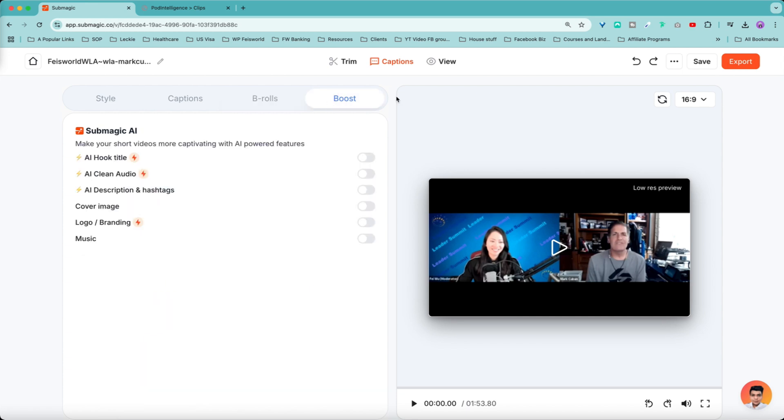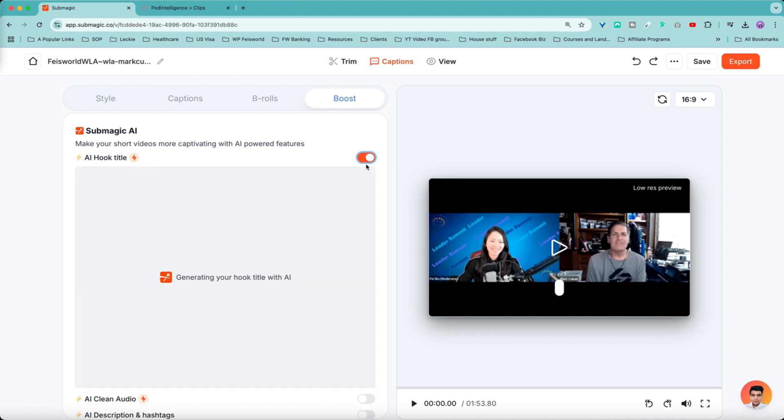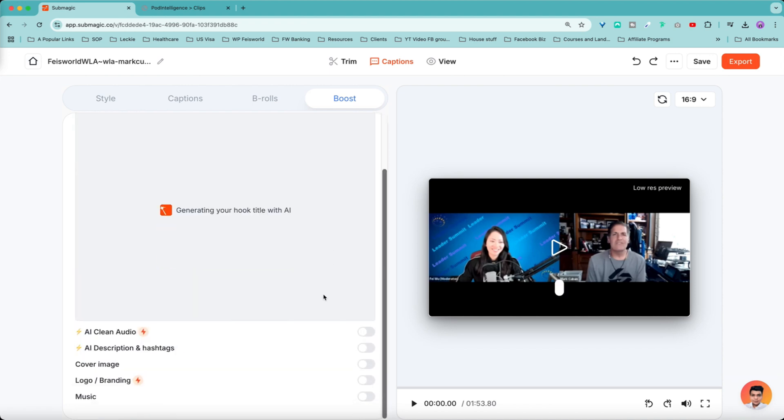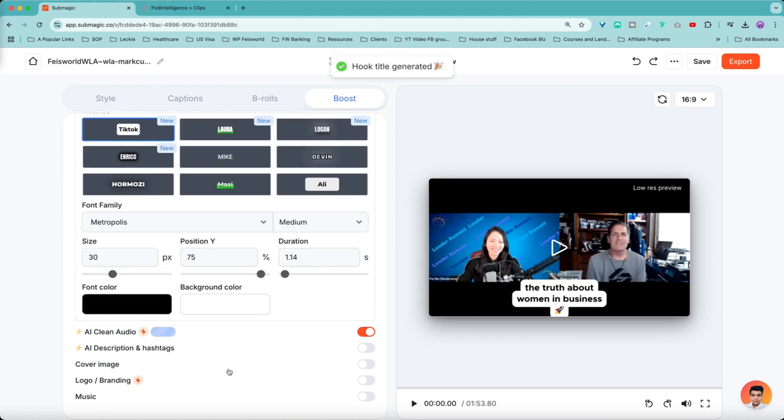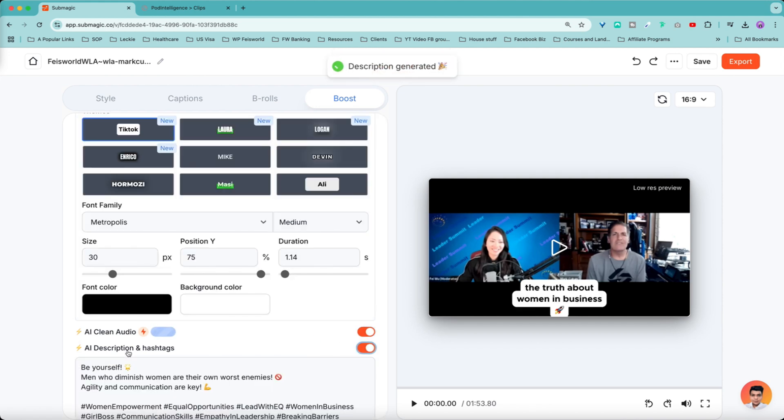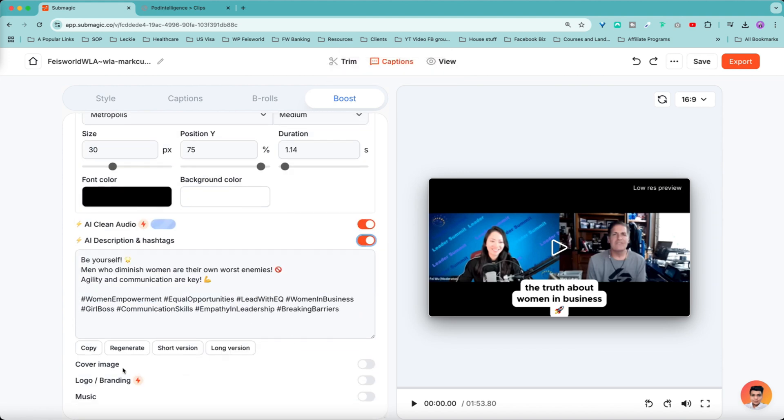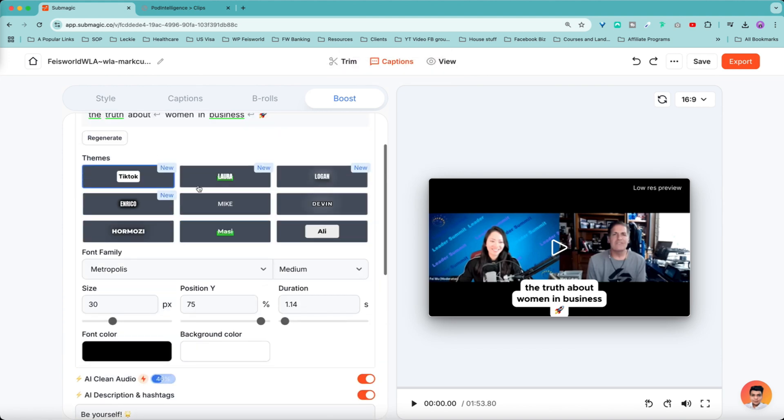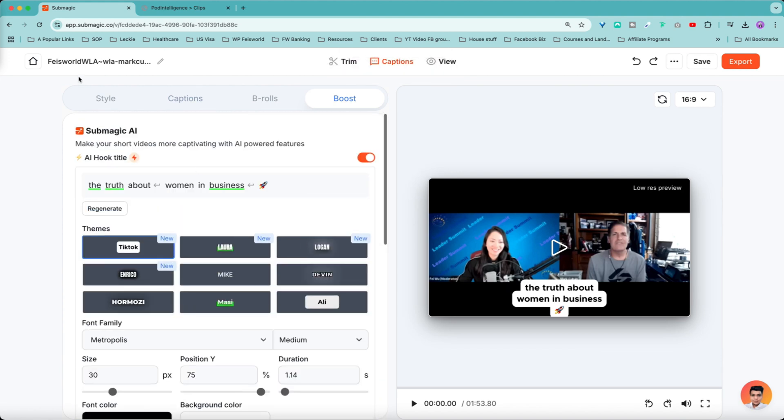Last but not least, you have Boost, which specifically this is part of Submagic AI, that you can ask it to generate AI hook title. You can further enhance the audio. You can ask Submagic to suggest AI descriptions and hashtags. So all that is being processed right now.